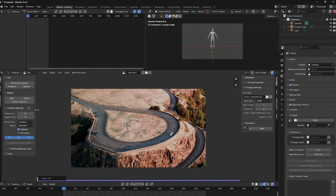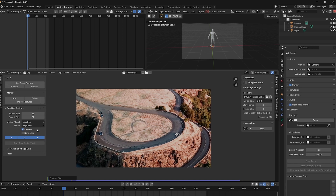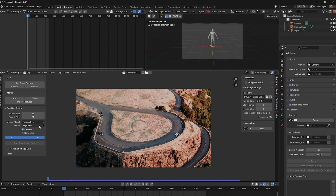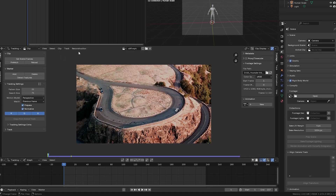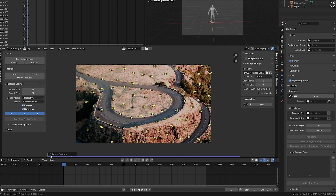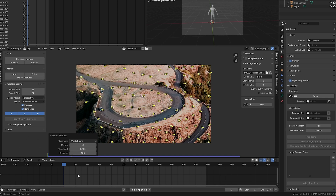Go over to Motion Model and change it from Location to Perspective. Next to Match, change Keyframe to Previous Frame. Leave Pre-Pass and select Normalize. Once that's done, make sure you are on frame one. Then I'm going to select Detect Features, open up the tab, change the distance to 100, and press Ctrl+T to track forwards.